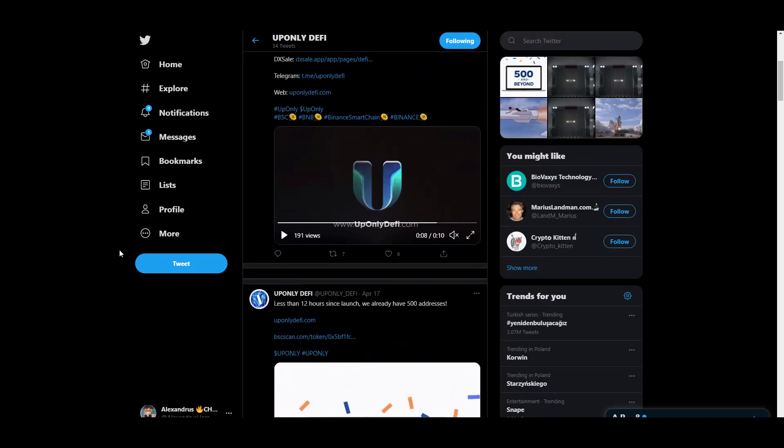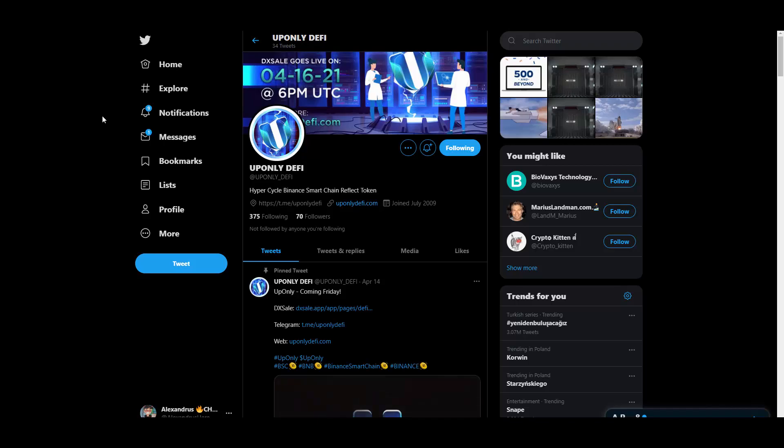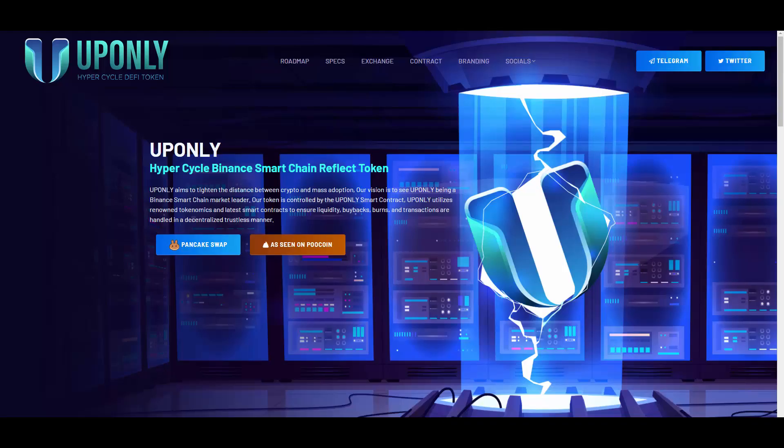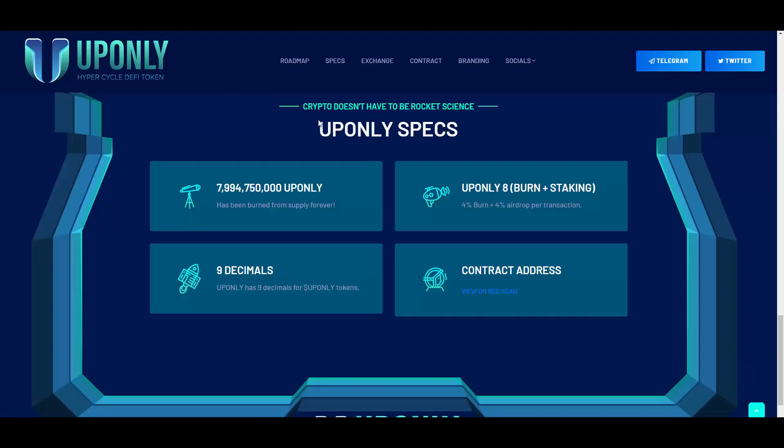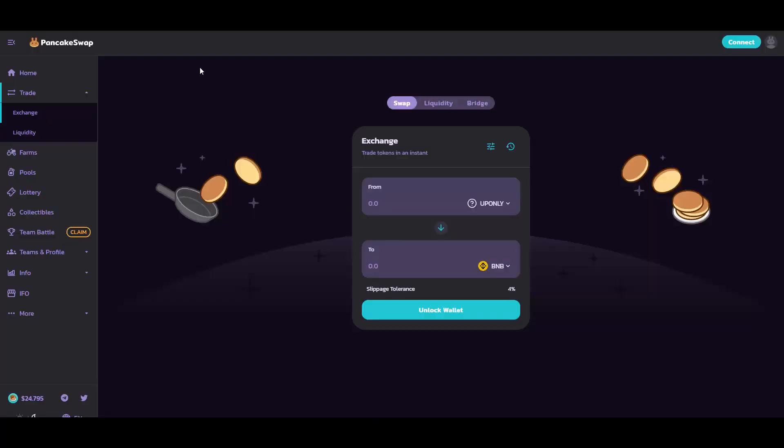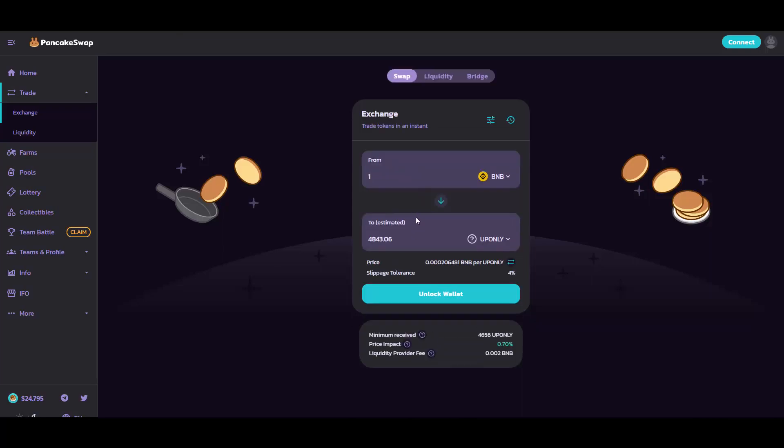Now let's get into this short buying tutorial and we will be wrapping the video up here. So as you might remember from the website, UPONLY 8% spec is telling us that there is 4% plus 4% airdrop. I mean, basically transaction fee is 8%.